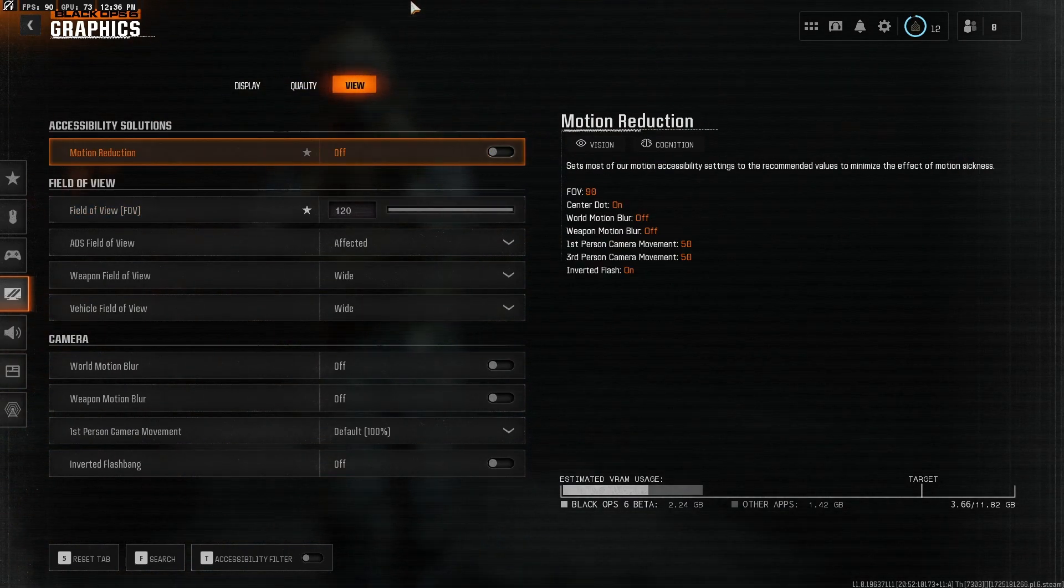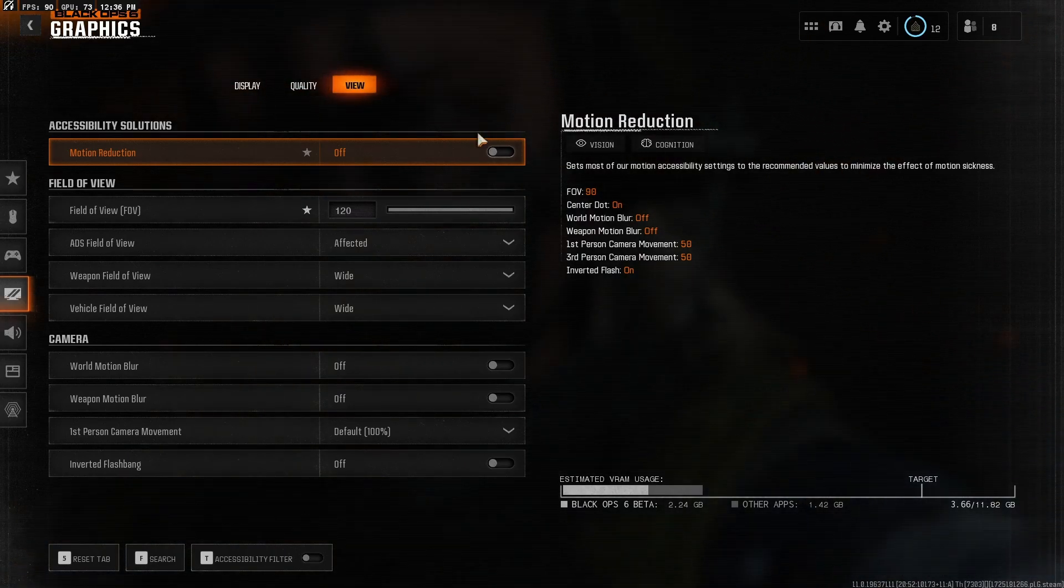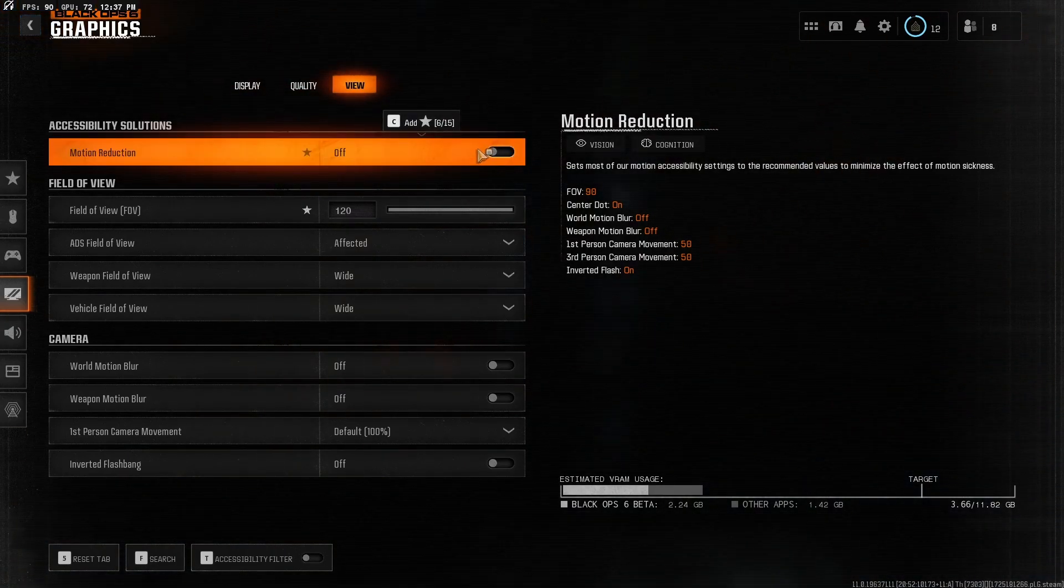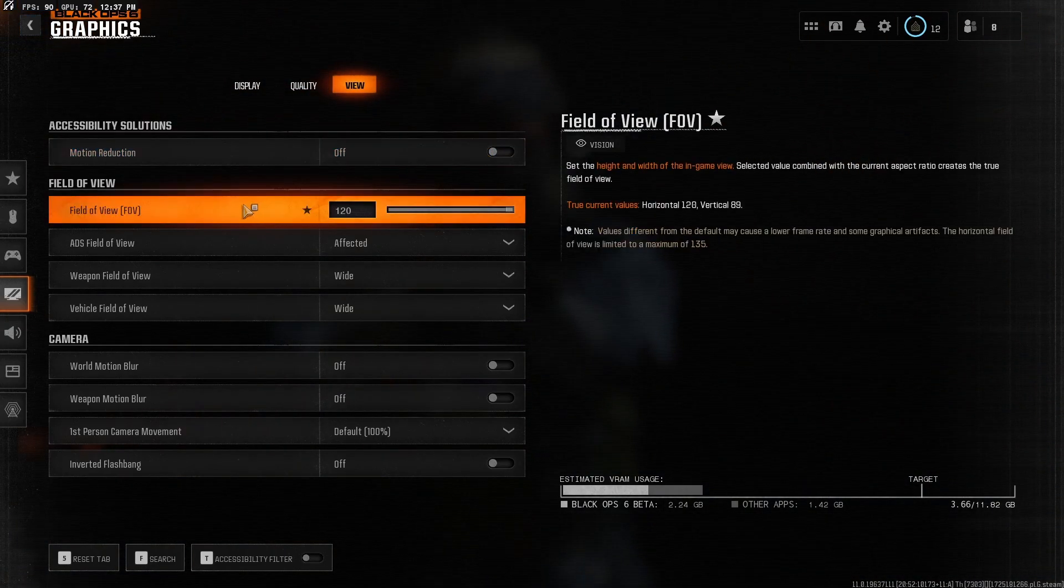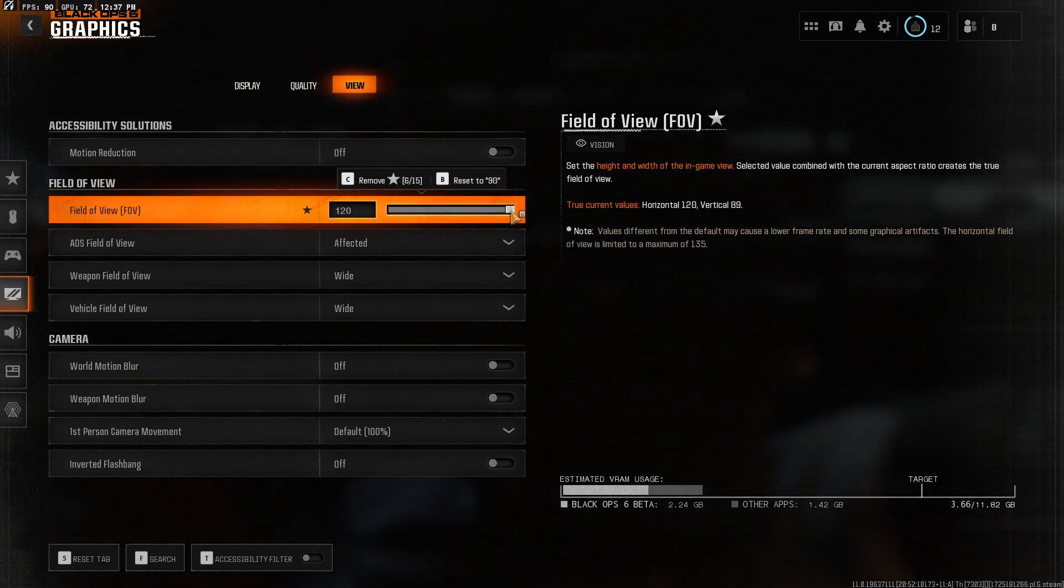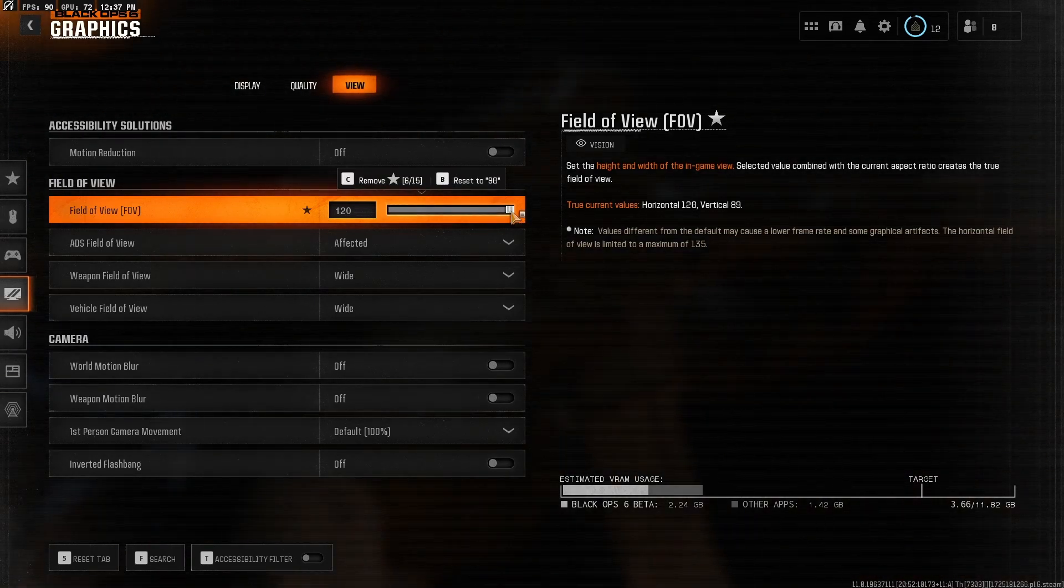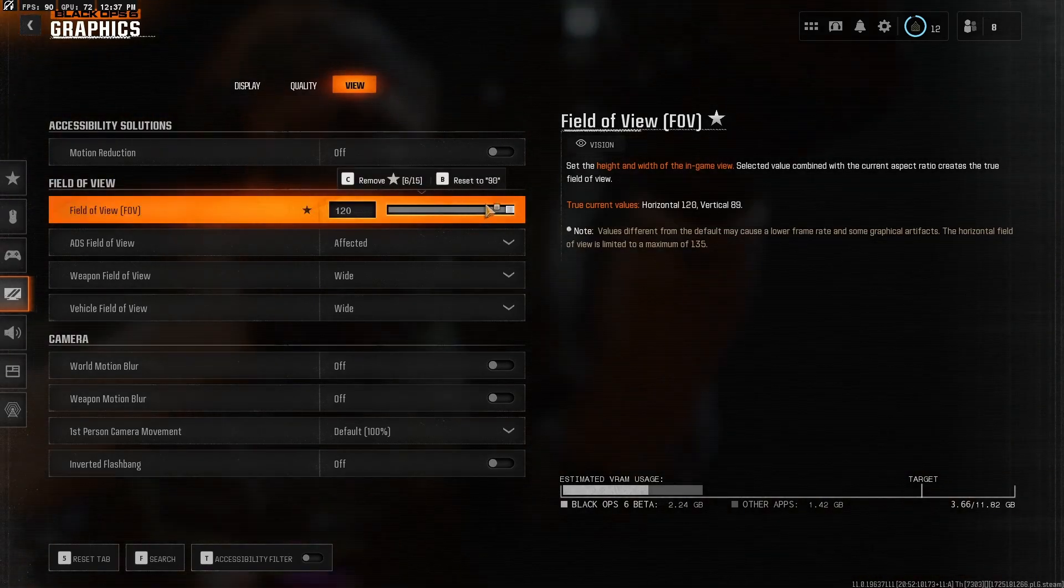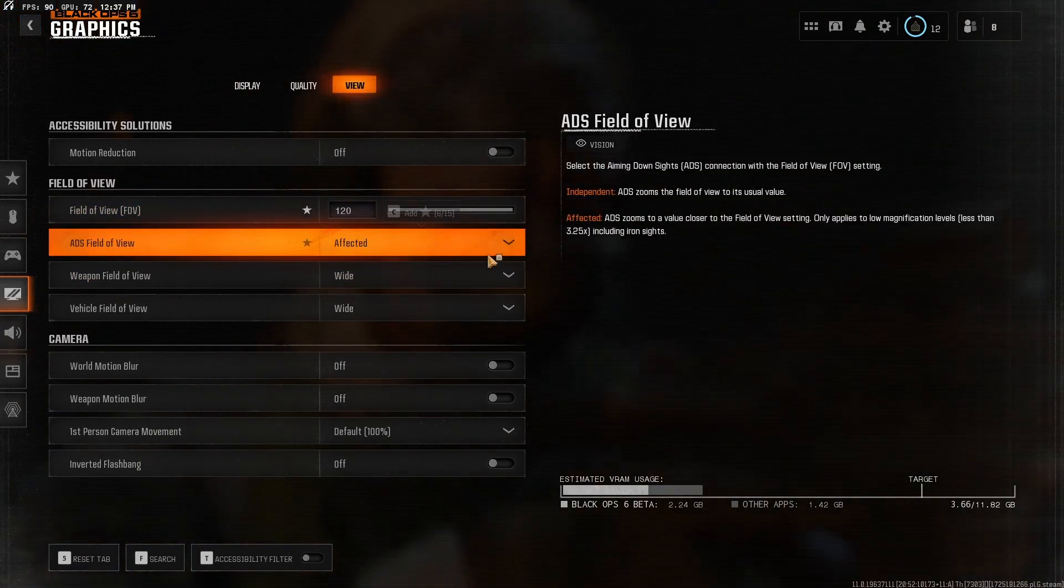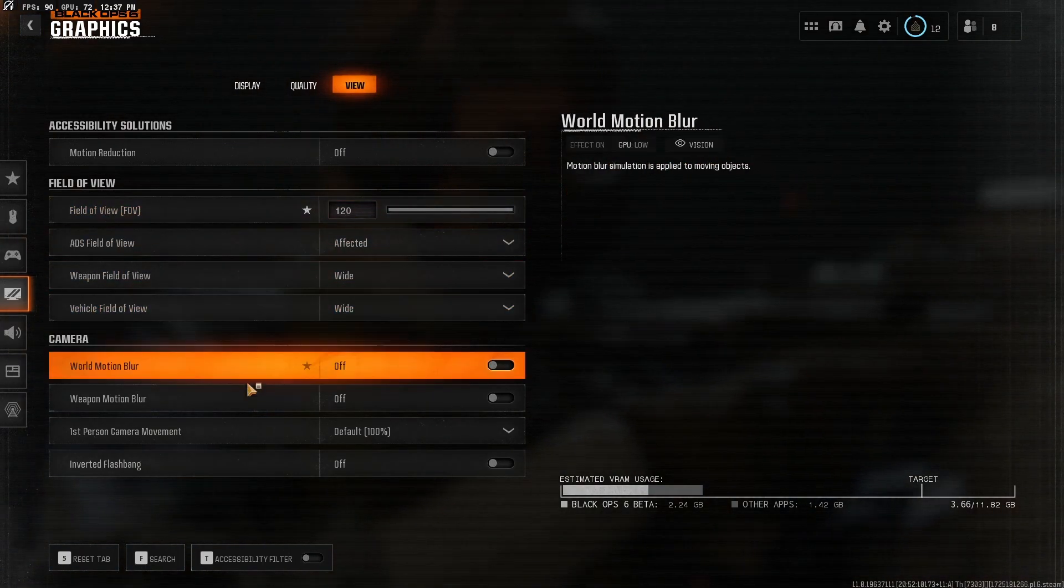For the view, this is just mostly preferences. But motion reduction, I just have it off. But yeah, it doesn't really matter to me. Field of view, another preference. 120 for me because I've always just played FPS games with high field of view. ADS affected, it's all preference stuff.